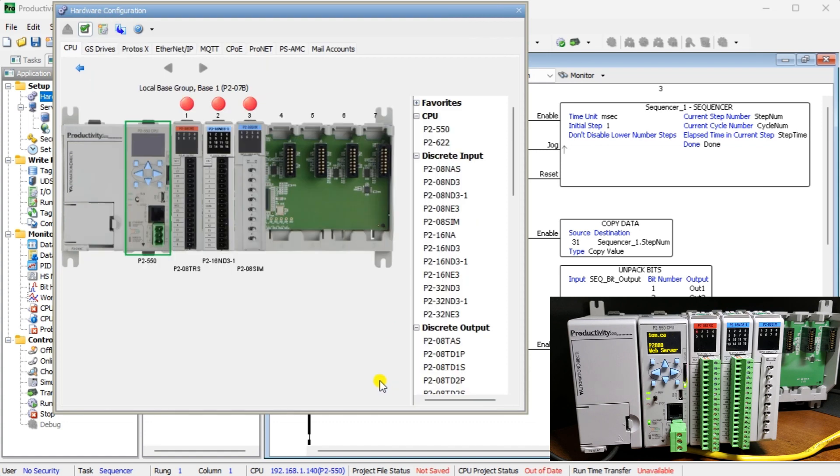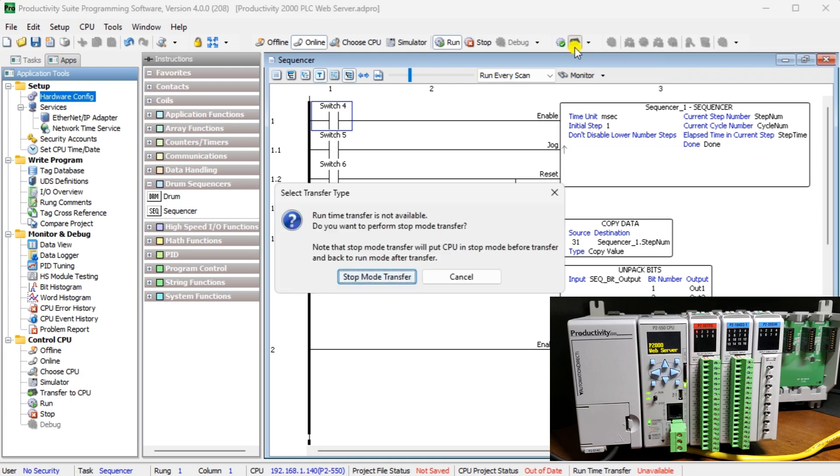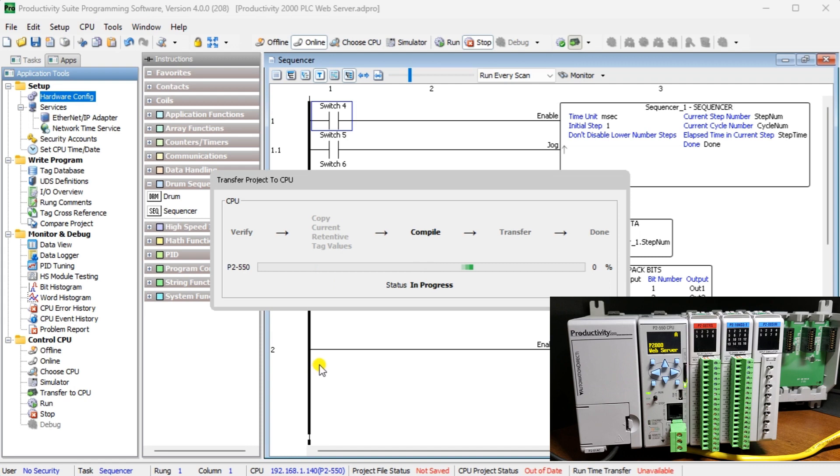Since we have changed the configuration of the CPU, we perform a program transfer. This is on stop mode transfer because of the configuration change.